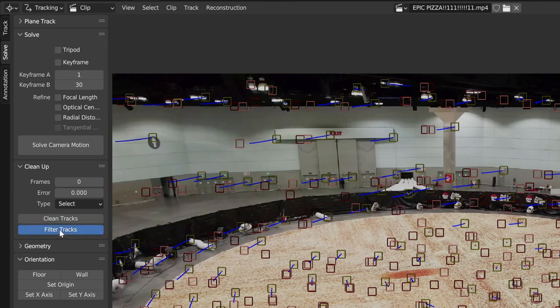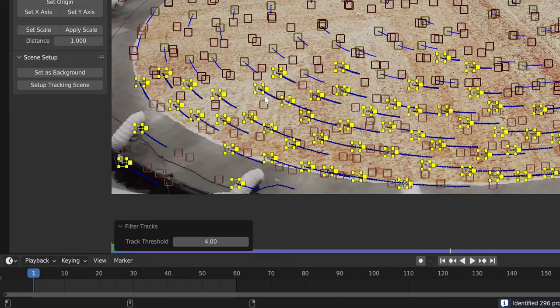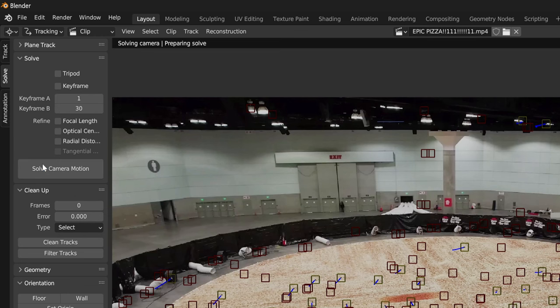We can use this to delete points with a high solve error. After you input a value, just delete all your selected trackers and solve camera motion again.